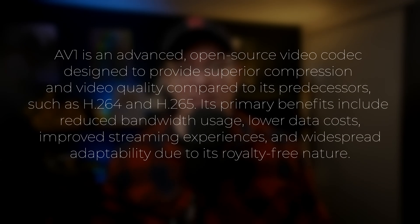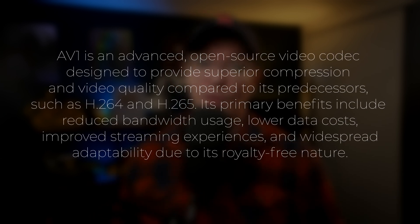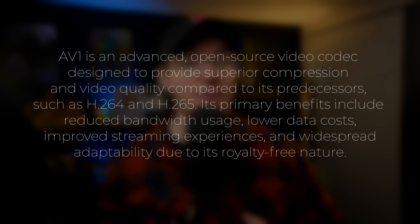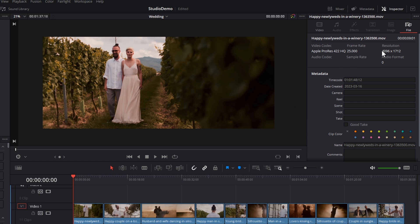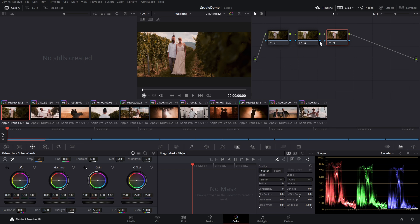Last but not least: super fast encoding with AV1. This one actually isn't just for Studio users, but you do need a GPU with AV1 capability — like my Nvidia RTX 4080, which has dual encoders. In a nutshell, AV1 is the latest and greatest video compression — awesome-looking footage with smaller file sizes, perfect for uploading to YouTube and beyond. Let me give you a quick demonstration using that wedding footage. The timeline has all the clips at 4096×1712, 25 frames per second, ProRes 422 HQ — the timeline is exactly the same — with a basic grade applied.